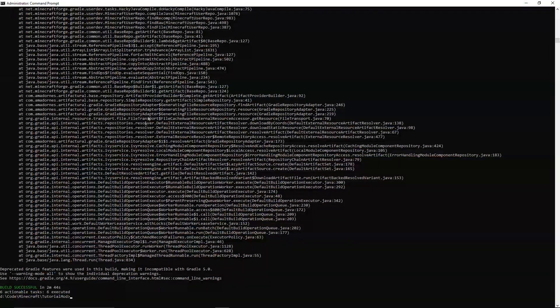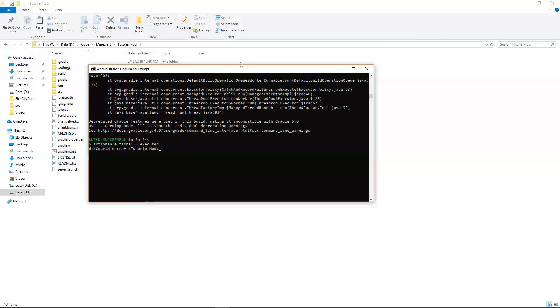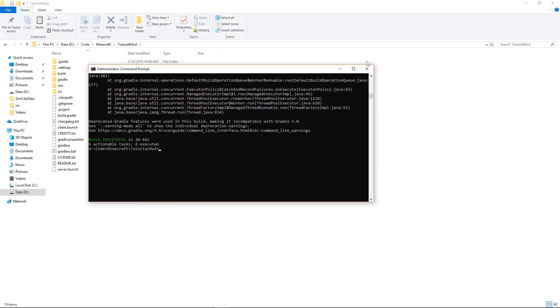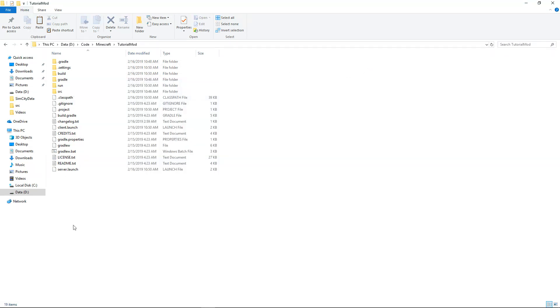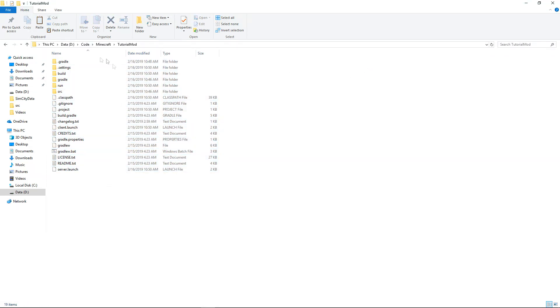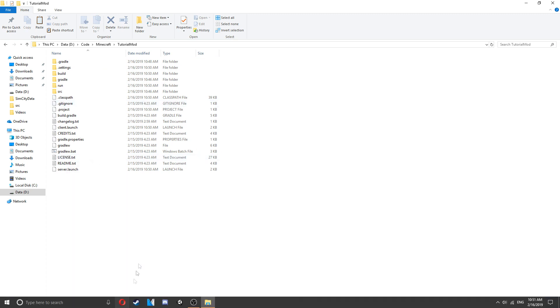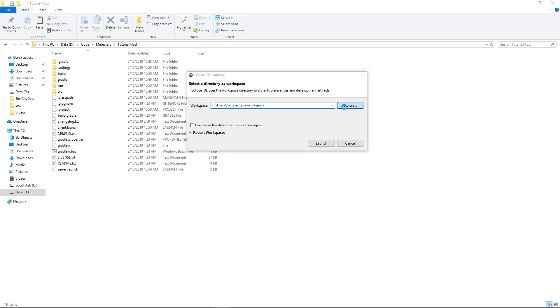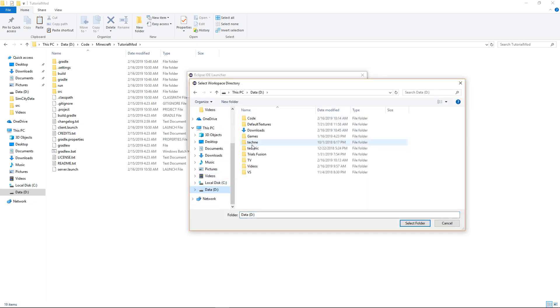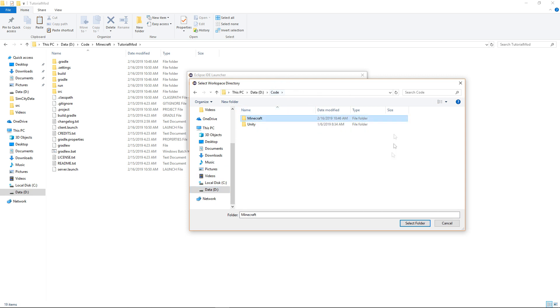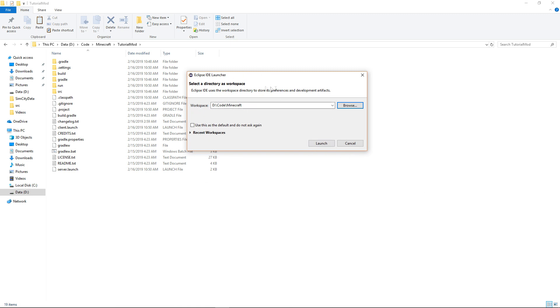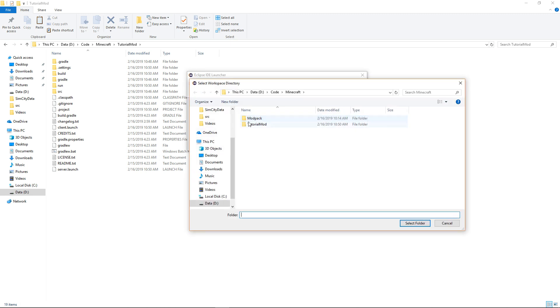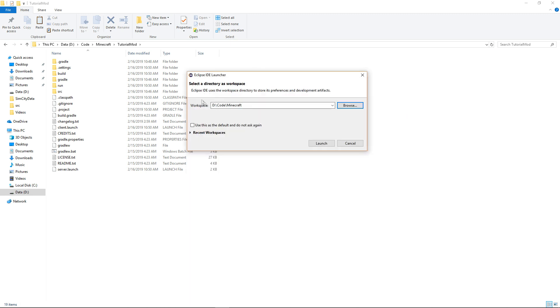It's gone through everything and it's now installed as it says build successful. If you have any errors leave them in the comments and I'll try and help you and if you follow along with this tutorial everything should work fine. So now you should see there's additional files here and you're going to want to open up Eclipse again. So we have this selected directory, click browse, go to d code minecraft and just select that folder or wherever you've installed it. Don't put the actual tutorial mod folder, put the folder outside of that. So I've got d code minecraft here and you can choose use as a default if you don't plan doing anything else and click launch.